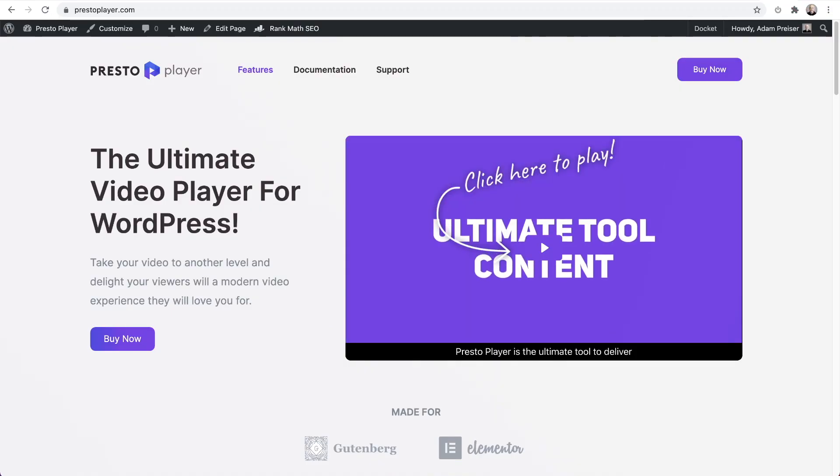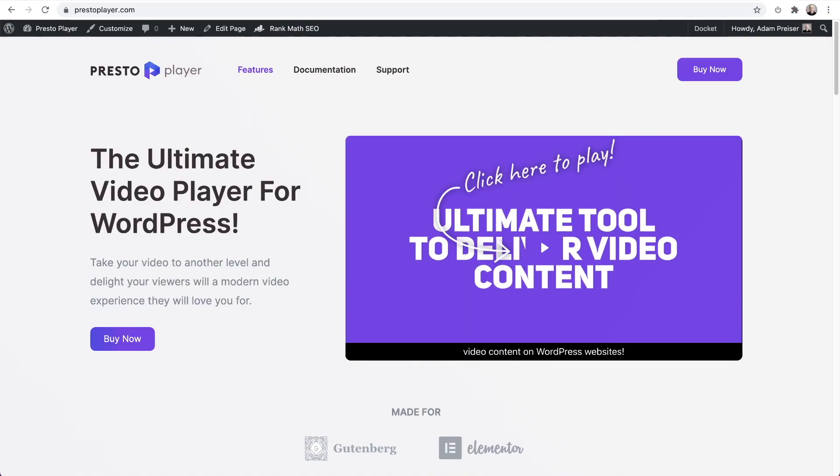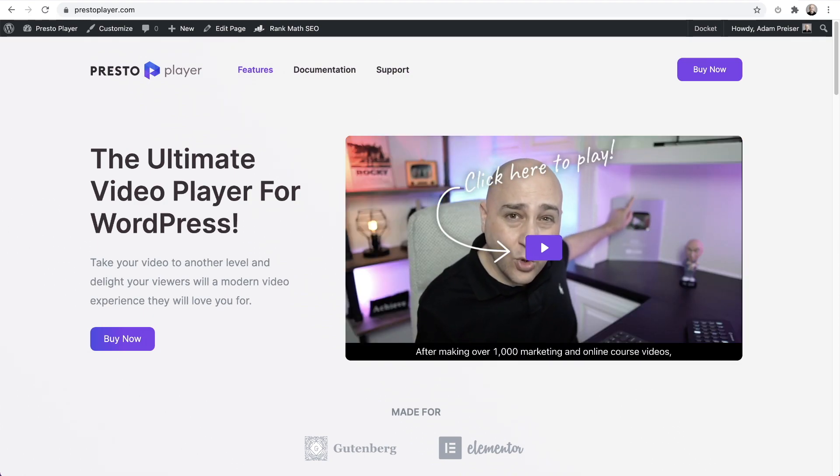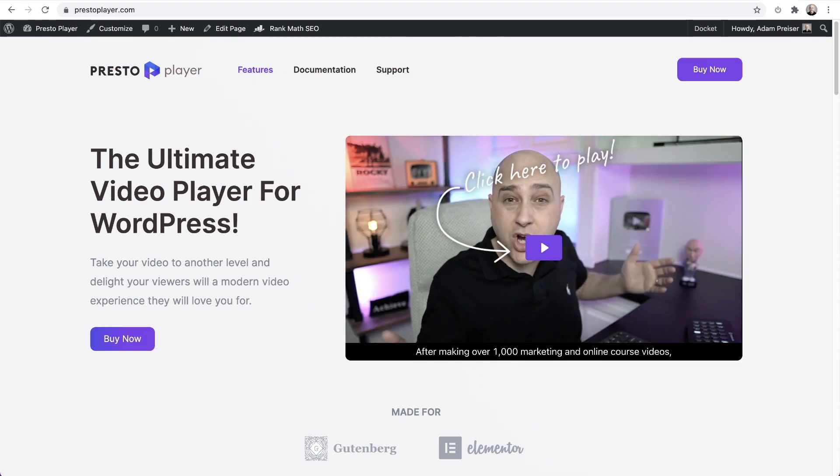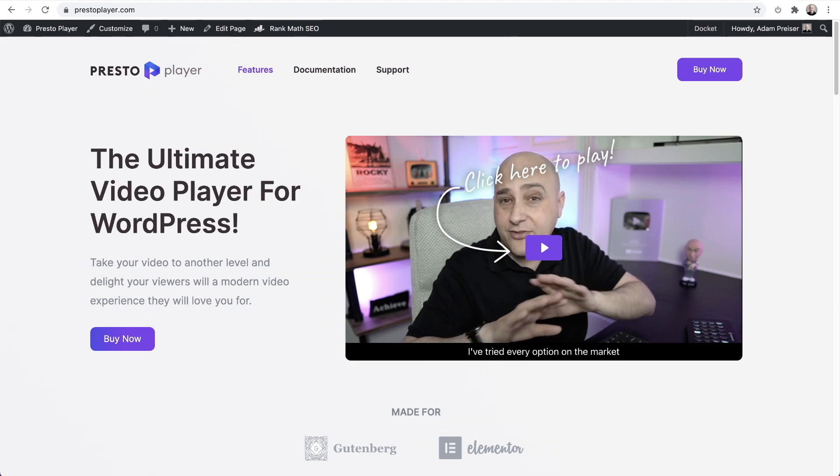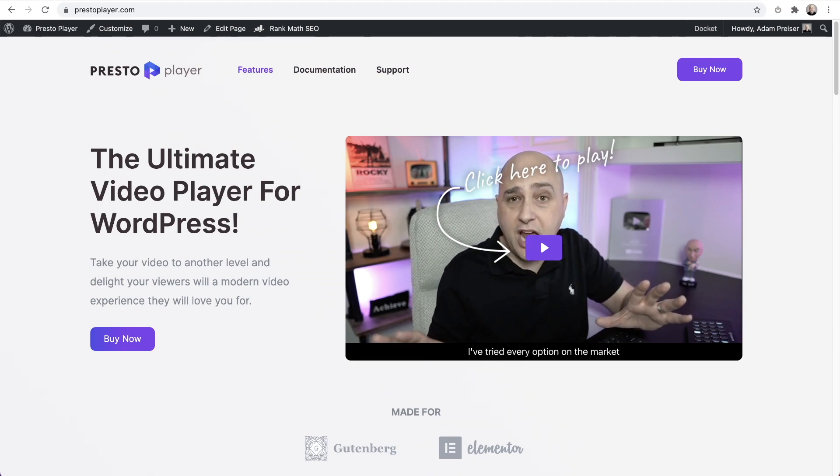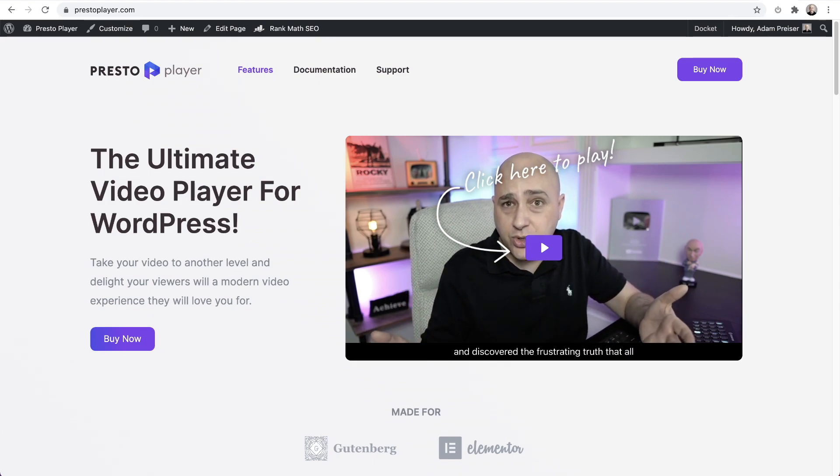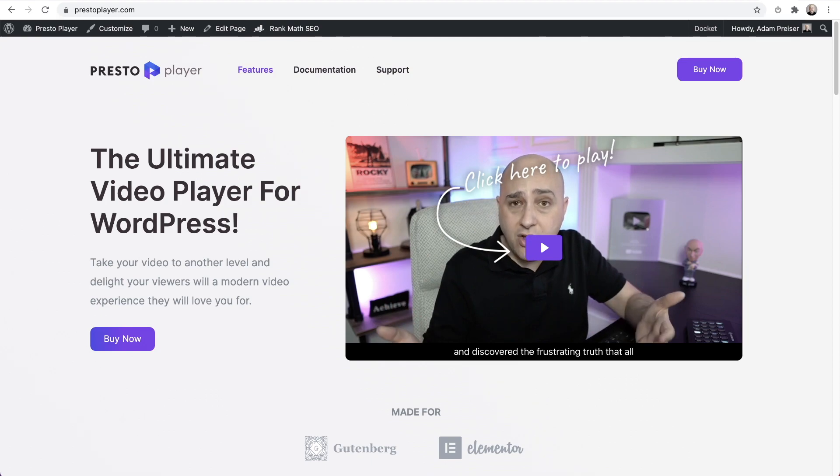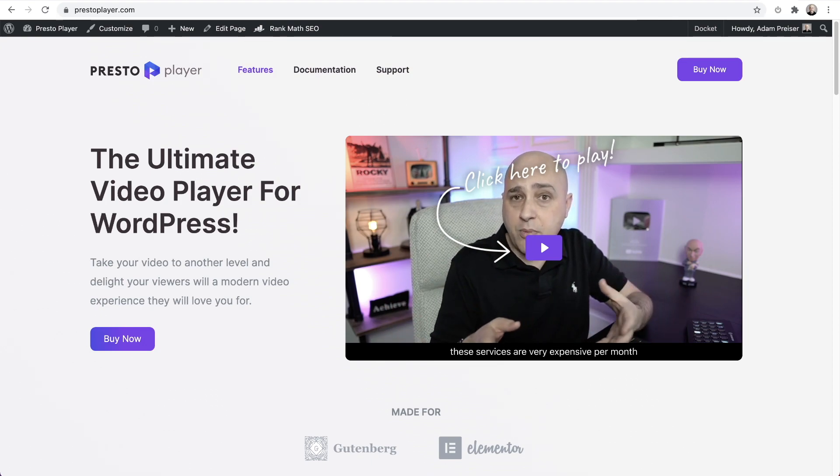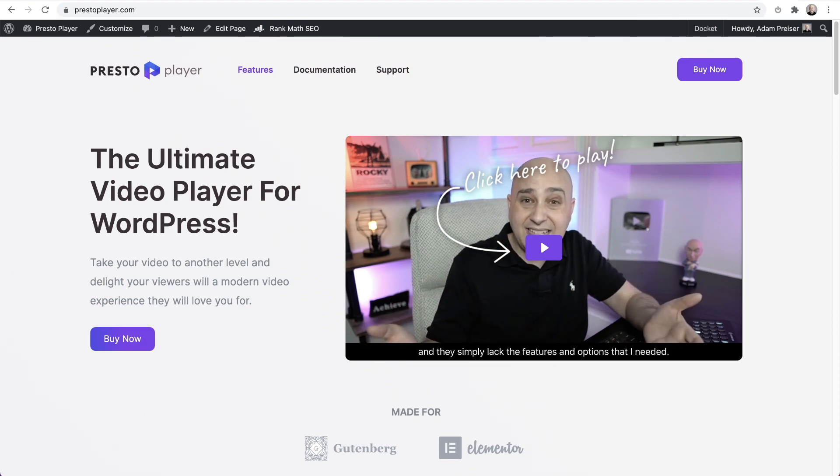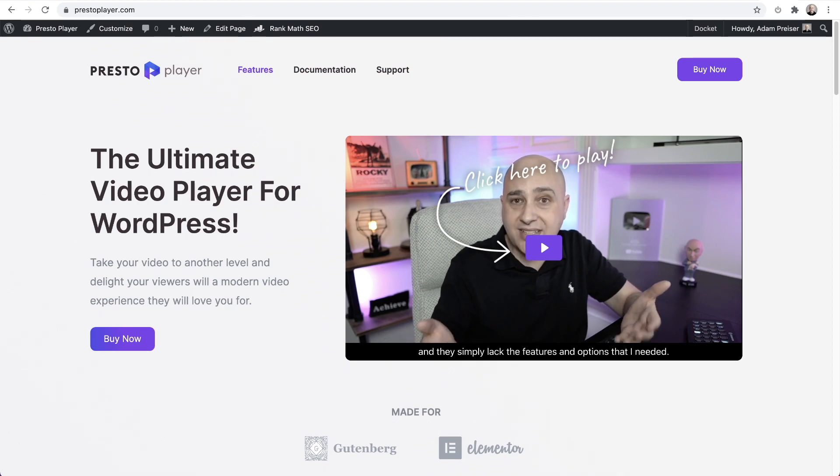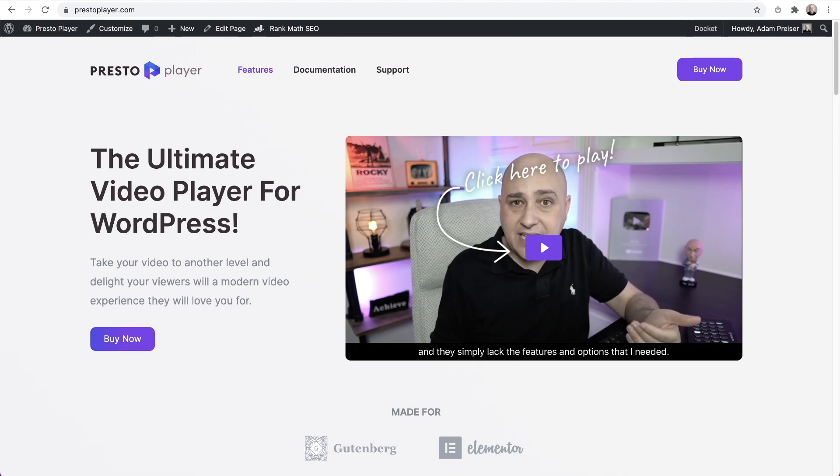And presto, you are done getting your video using PrestoPlayer to work with LearnDash and LearnDash's video progression feature. If you like this video, give it a thumbs up. If you have any questions, you can ask down below. If you don't have PrestoPlayer, head on over to PrestoPlayer.com and grab a copy today.